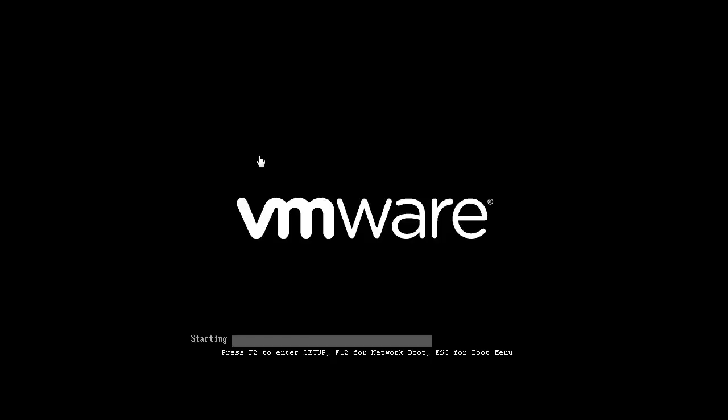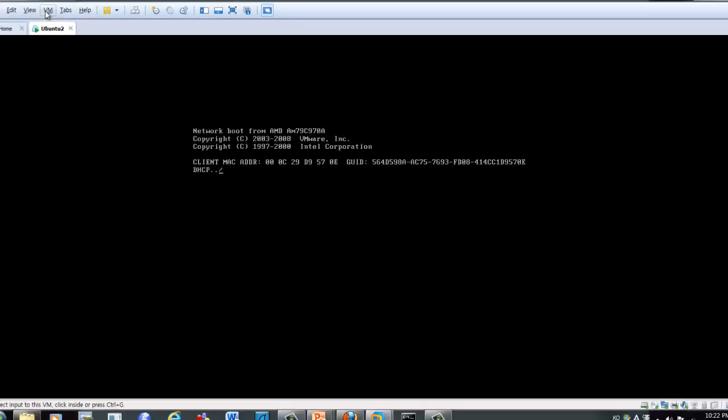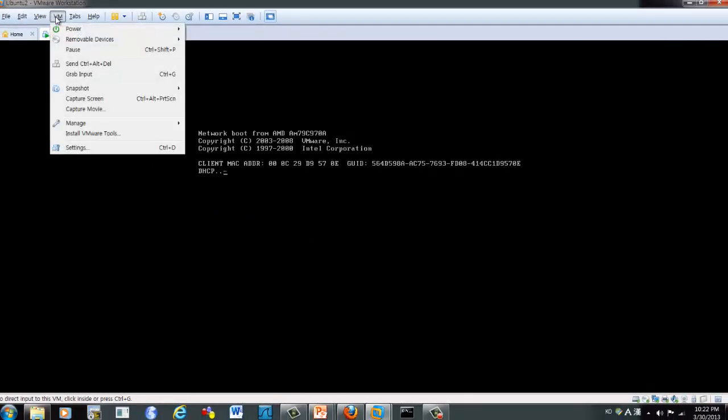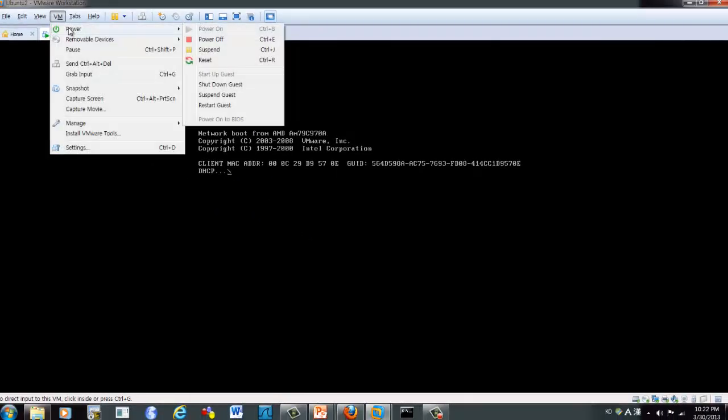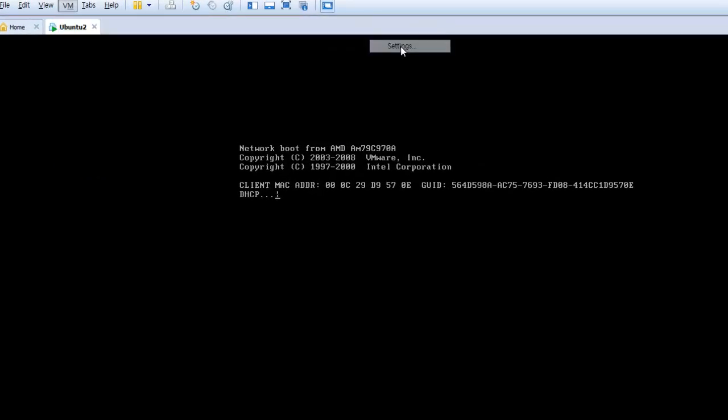But now, open to this one, I did not decide. And I did not point, eject the file. So this one will show the error message. So here, VM, the removable devices. Here, setting.